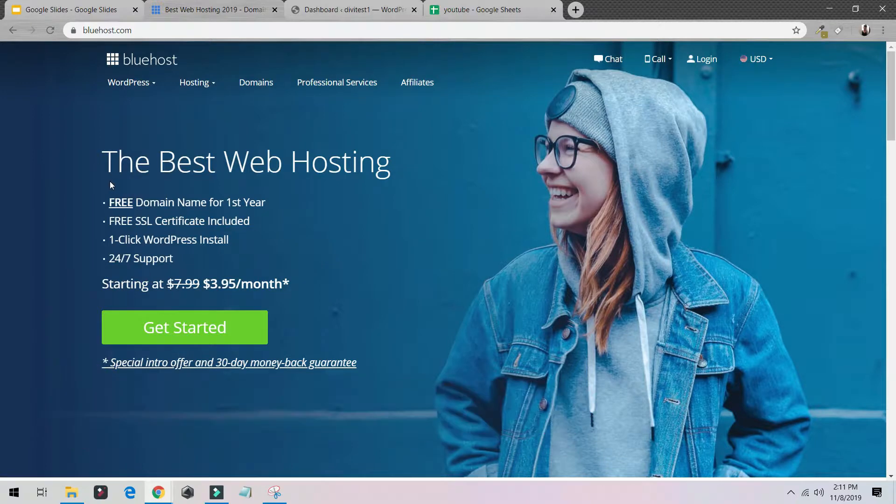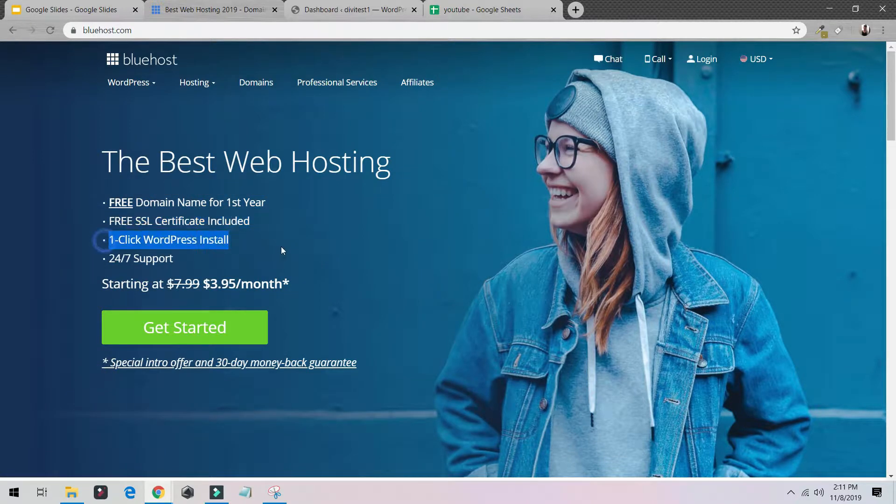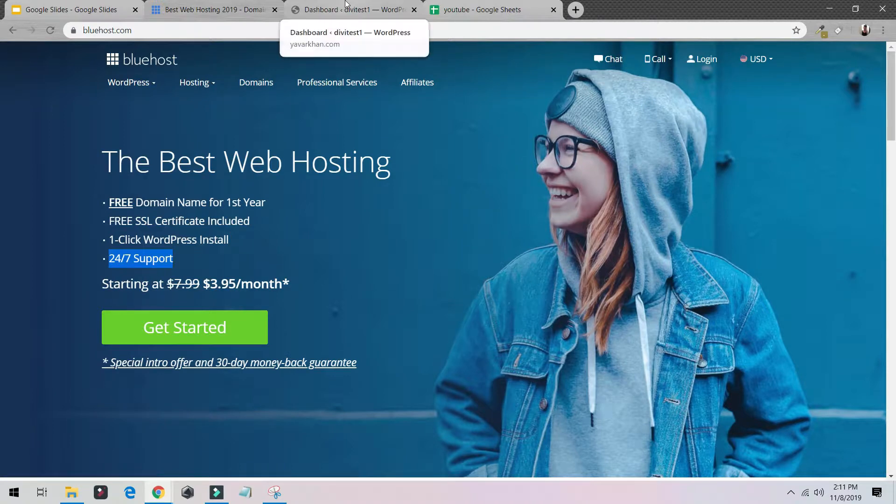It has free domain, free SSL, one-click WordPress installation, and 24/7 support. I've also created a free tutorial, so I'm going to tell you about that in the end. I've created a free bonus on how you could create a WordPress website from scratch.